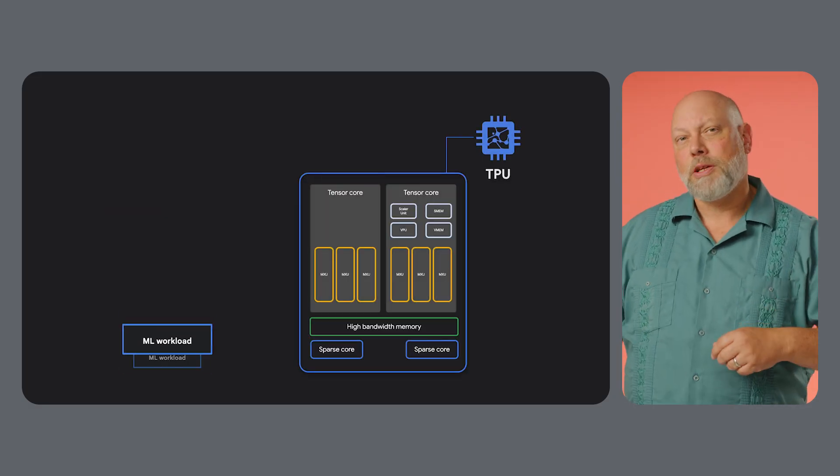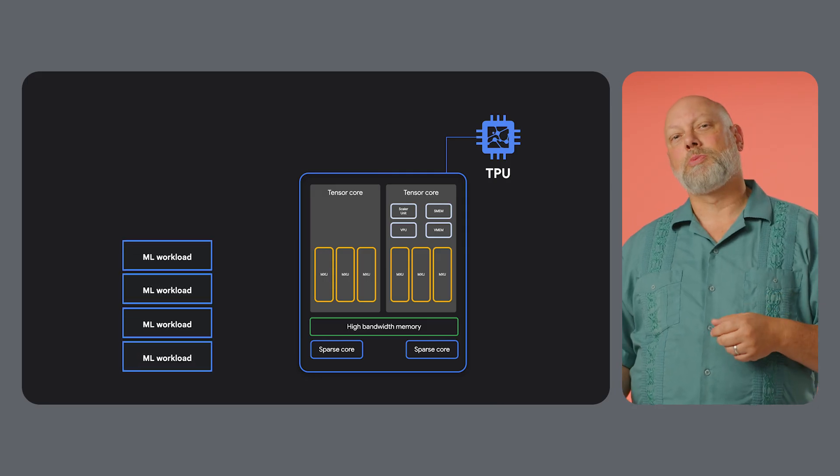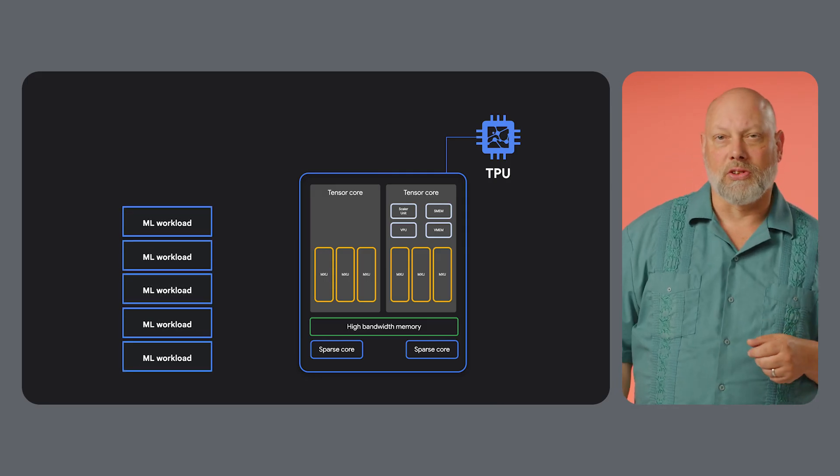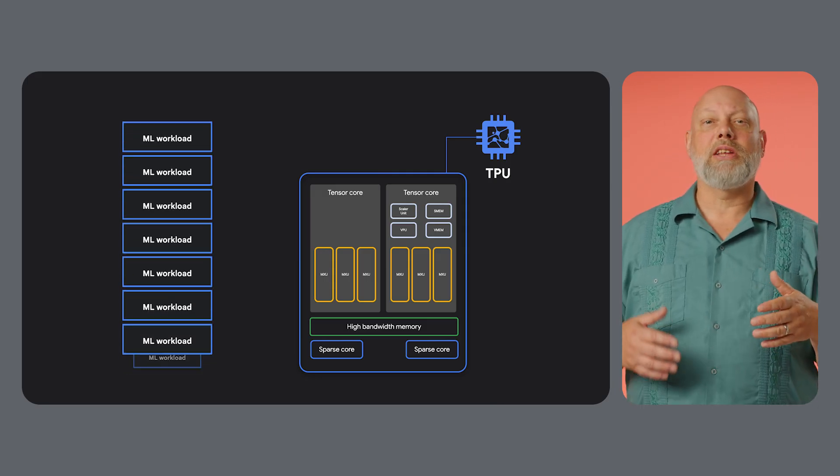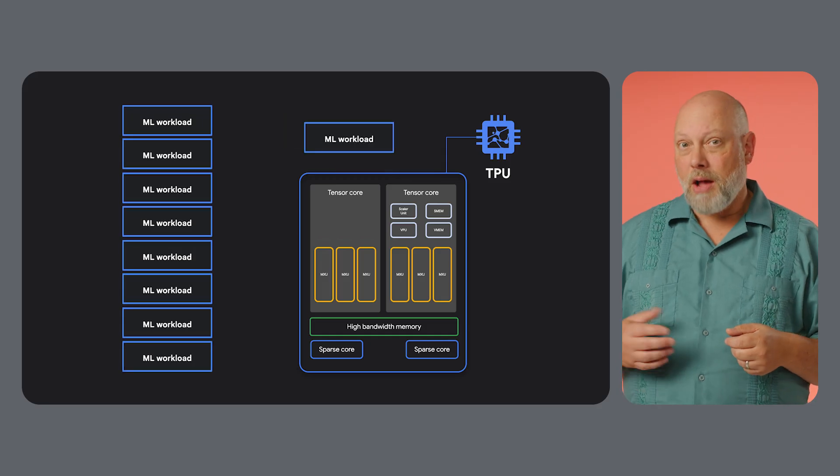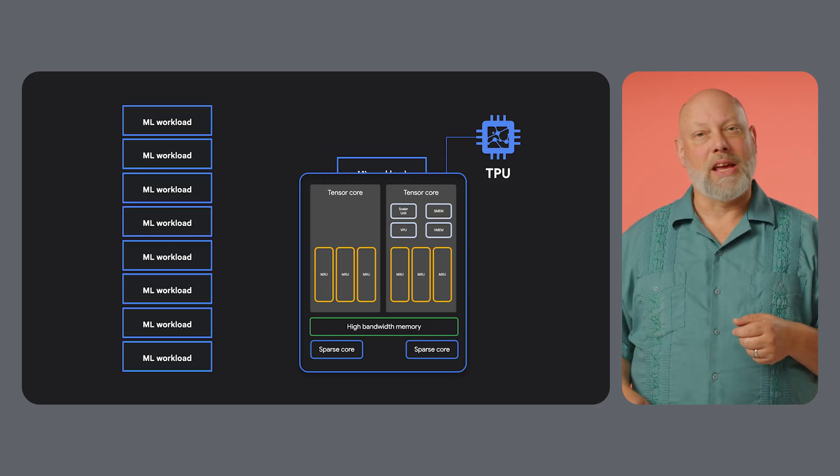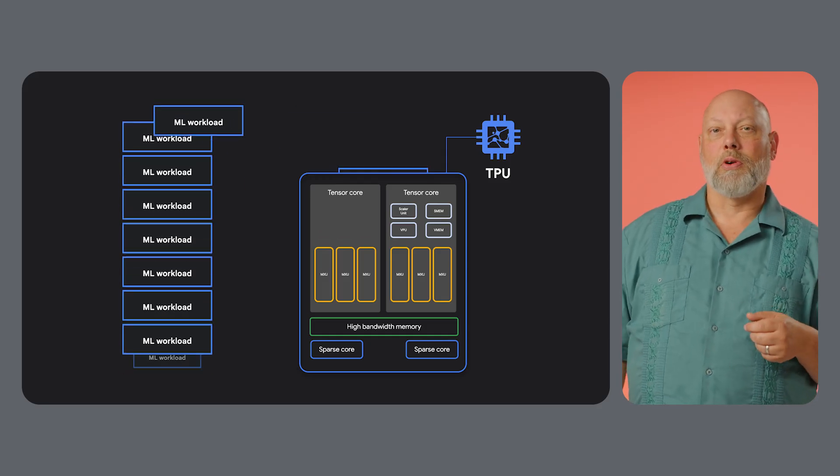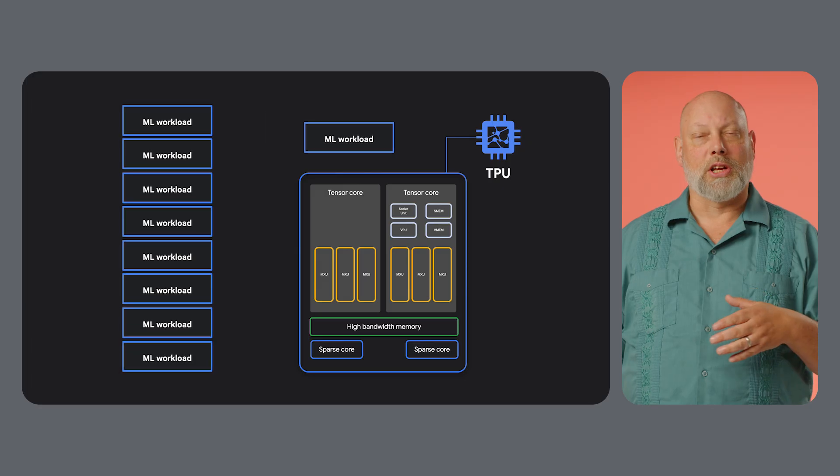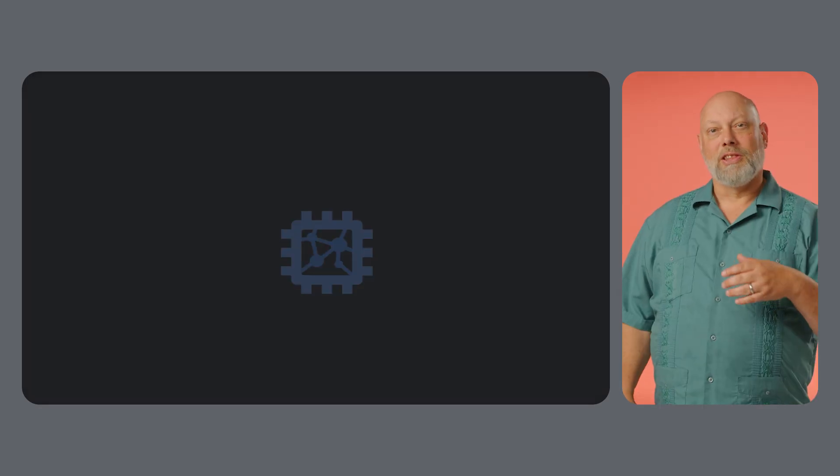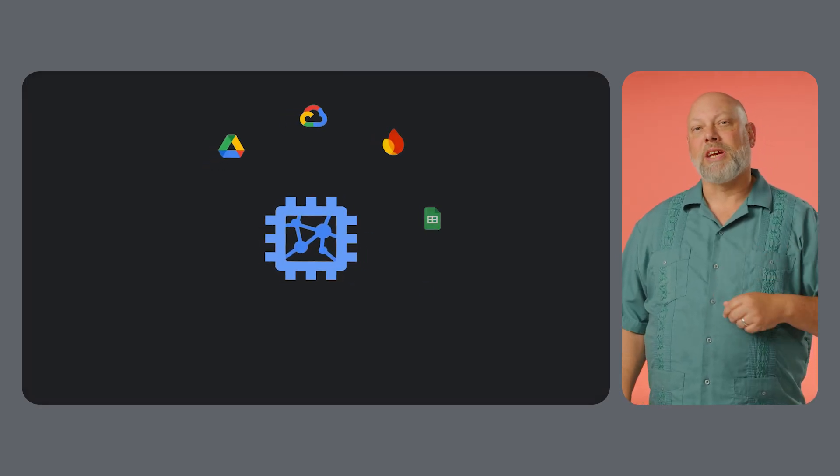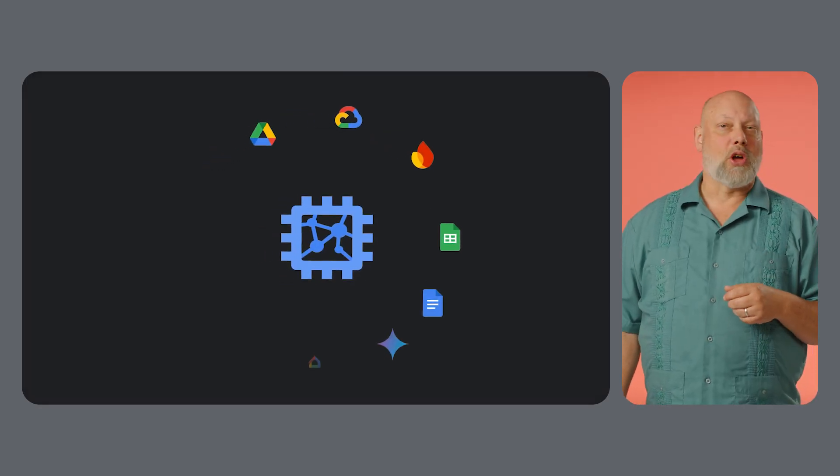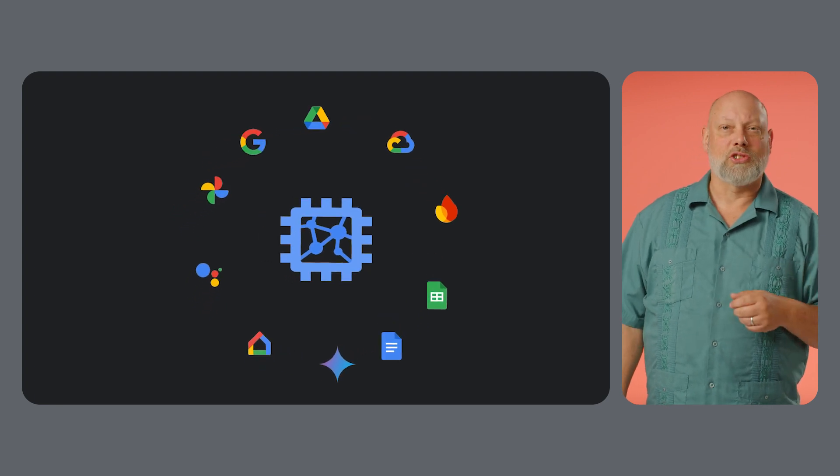Google designed TPUs from the ground up as application-specific integrated circuits, or ASICs, to accelerate deep learning workloads. Their primary purpose is to handle the massive matrix and tensor operations fundamental to neural networks with incredible speed and efficiency. This specialization is what makes them a game-changer for large-scale AI, powering everything from Gemini to Search and Google Photos.